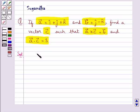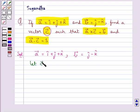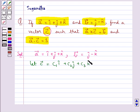We are given vector A equal to i cap plus j cap plus k cap, vector B equal to j cap minus k cap, and we need to find vector C. So we let vector C be equal to c1 i cap plus c2 j cap plus c3 k cap.